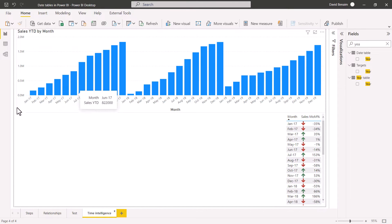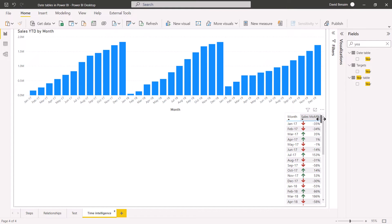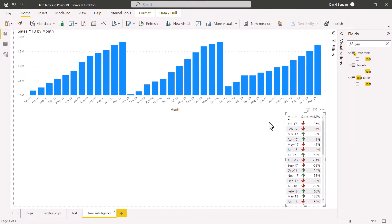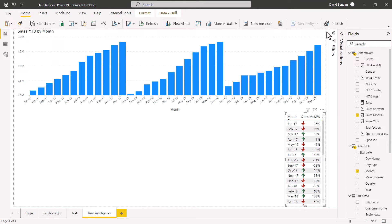With the proper date setup, you can have time intelligence things like year-to-date or month-to-date, where it goes until the end of December then goes back down and starts again. Or you can have month-on-month change, year-on-year change, etc. These things work best if you have a proper date table and date arrangement. Let's show how this works.